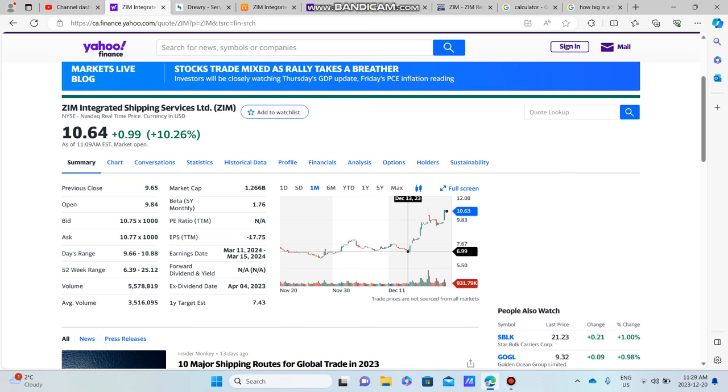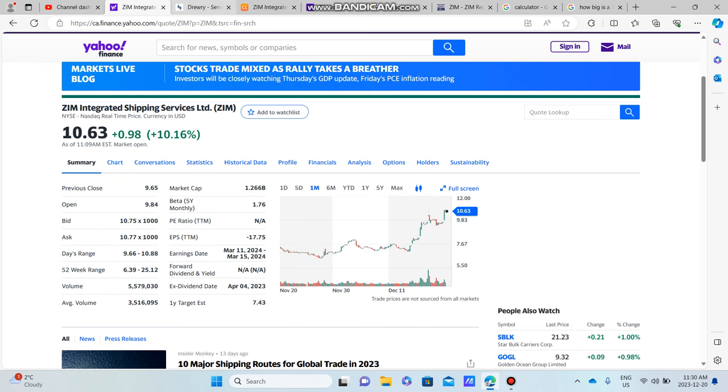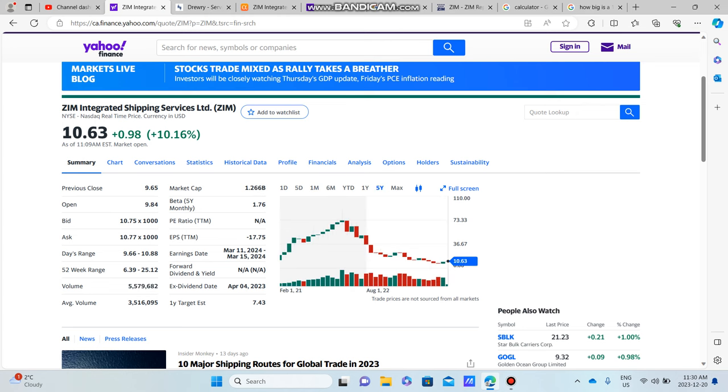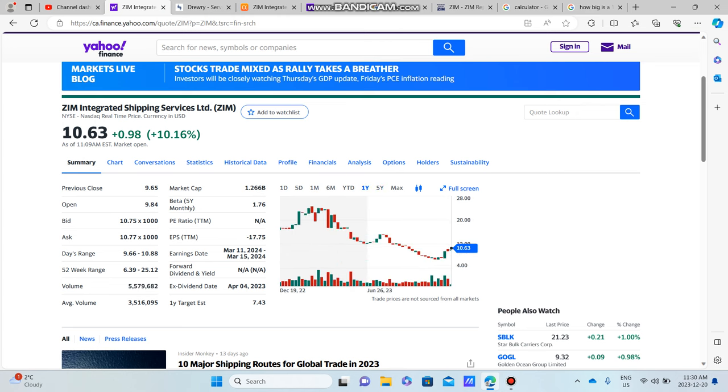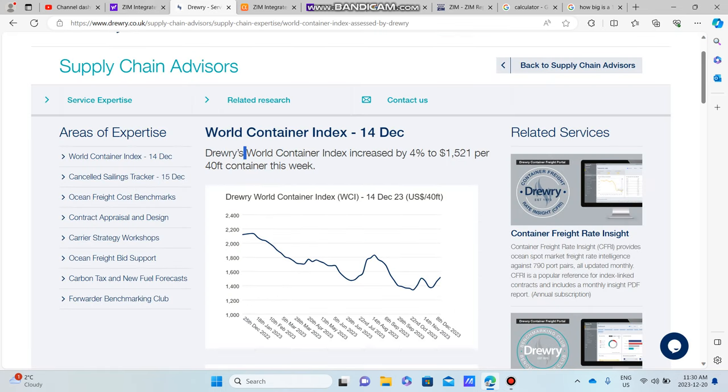So ZIM is currently sitting at about $10.64. Over the past two weeks, ZIM was sitting under seven dollars, so it's had a run-up of roughly about 30 to 40 percent in the past two weeks. That is pretty amazing. Now one thing I do think that correlates a lot with ZIM's stock price, as you can see here over the last year time frame, is the average global shipping index shipping rates for the 40-foot container.